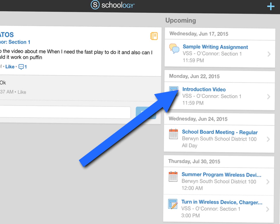Before you start to upload something to Schoology, you need to make sure that you have made the video using your camera on the iPad. So your video should be saved in your camera roll.